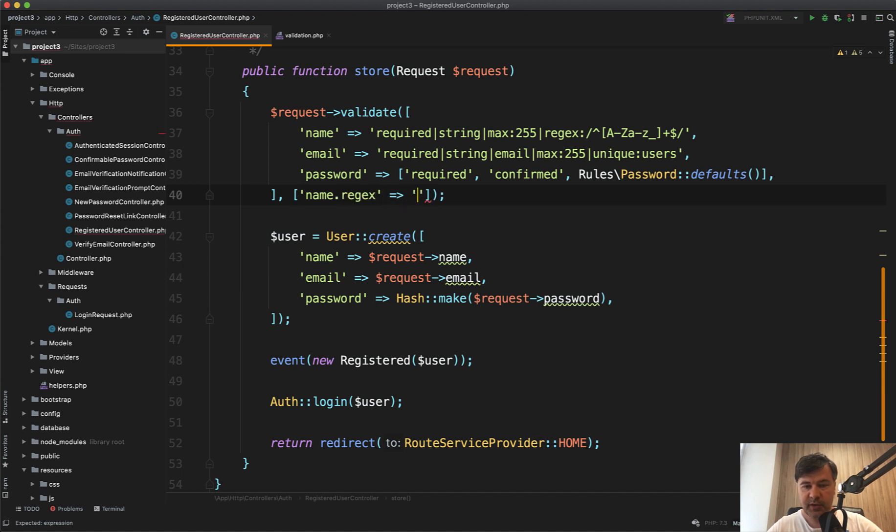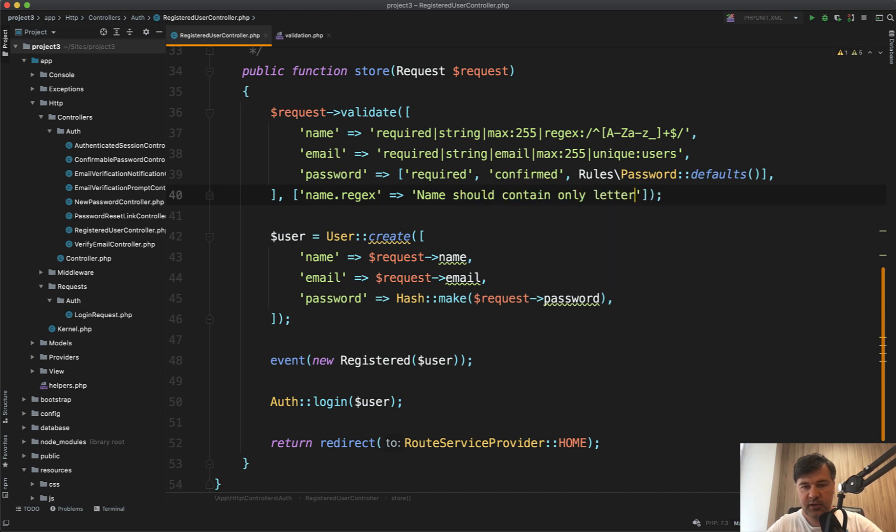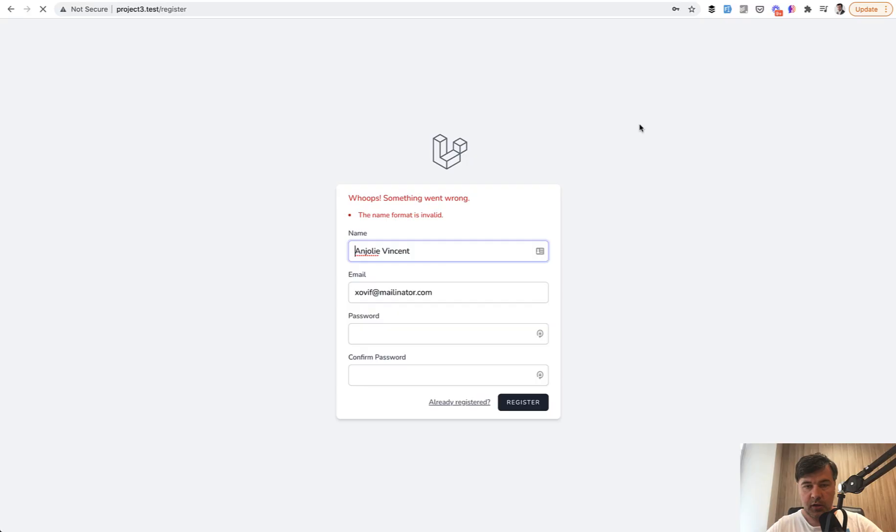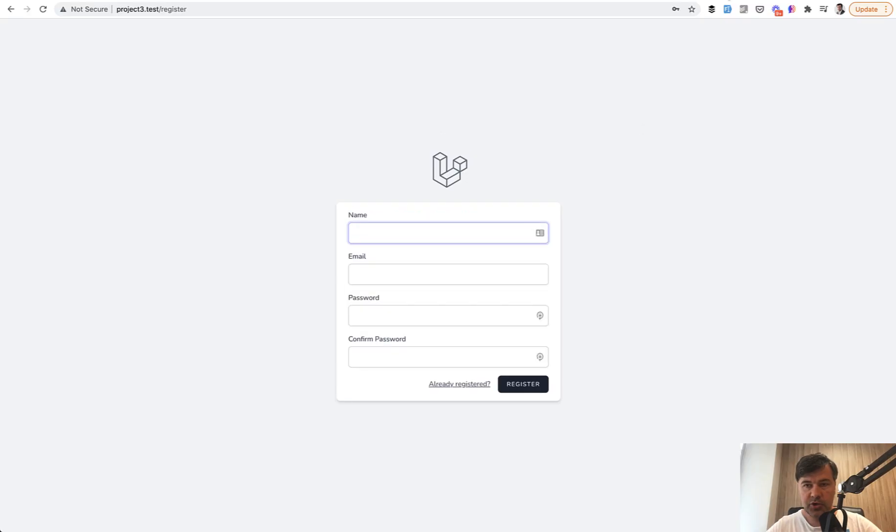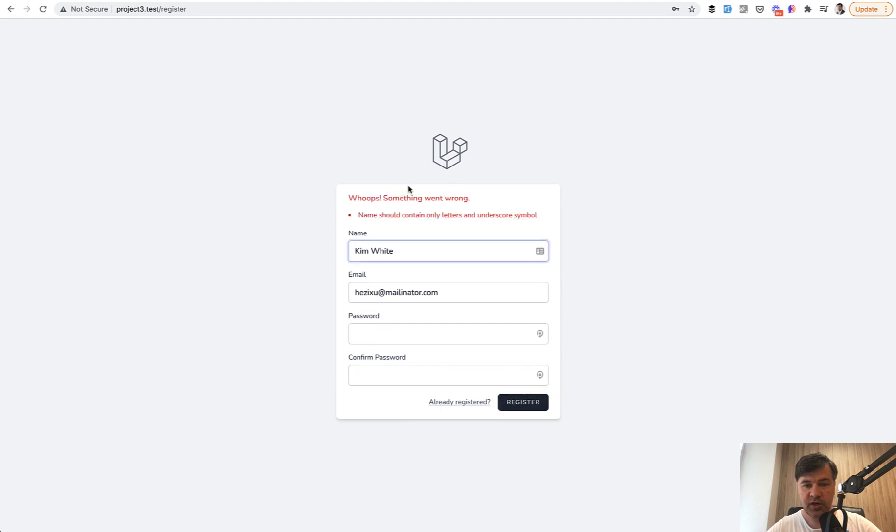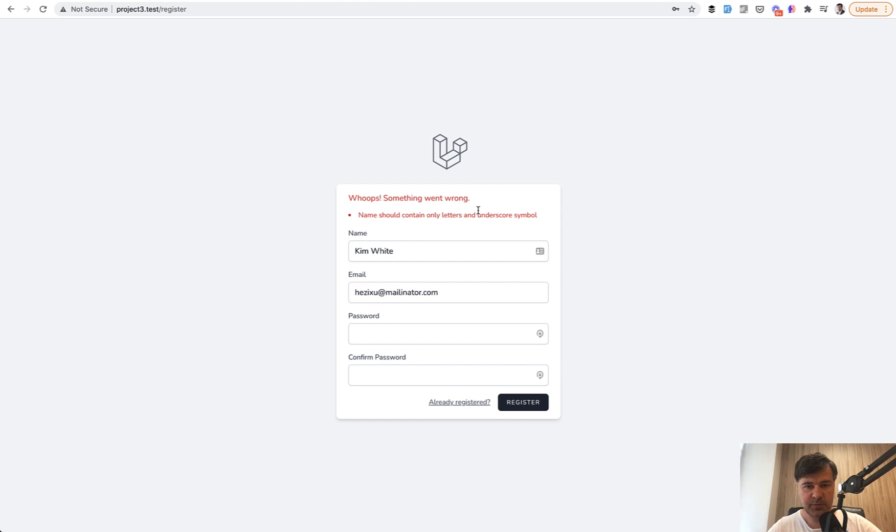And then you specify that name should contain only letters and underscore, for example, underscore symbol. And if we refresh our page, we fill in the form with space. Again, we register. And then we have our own validation message customized, overriding the default Laravel validation message.